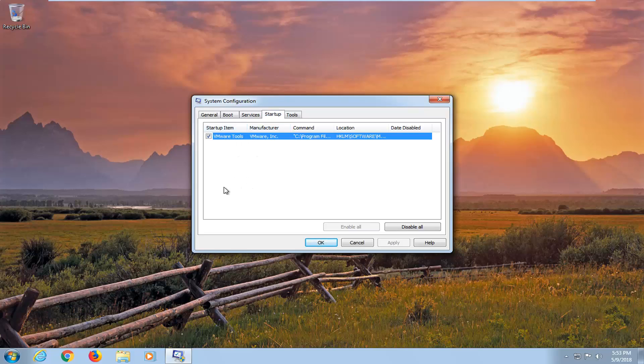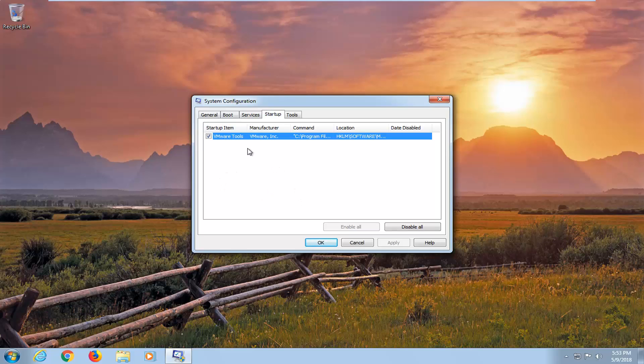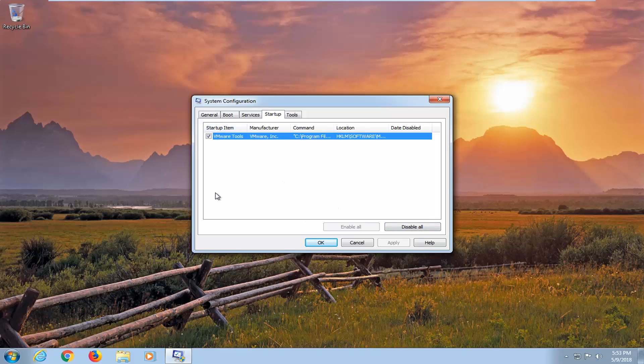Most programs can probably be safely turned off. Especially when you're diagnosing different computer issues, you might actually disable all of them and do a clean boot. Then when you turn your computer back on, it won't start up with all of these applications.